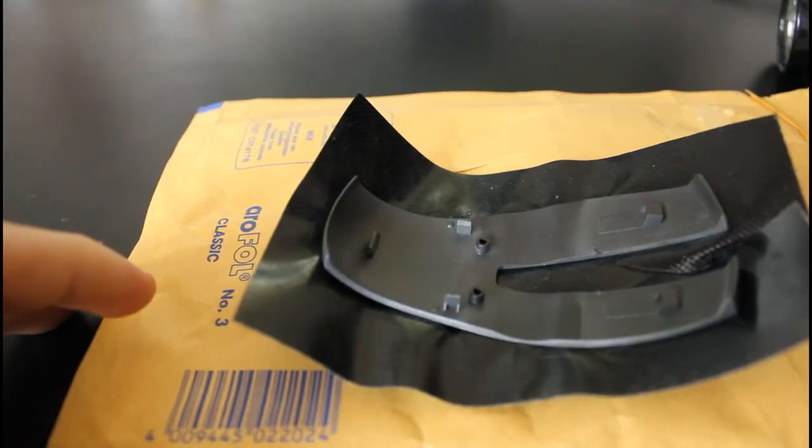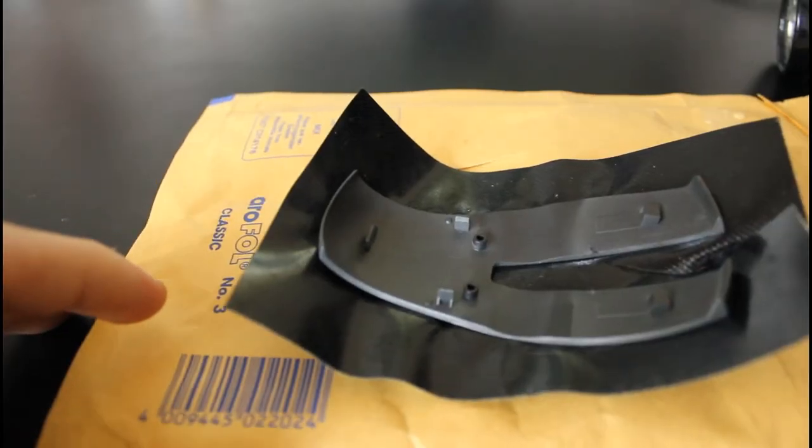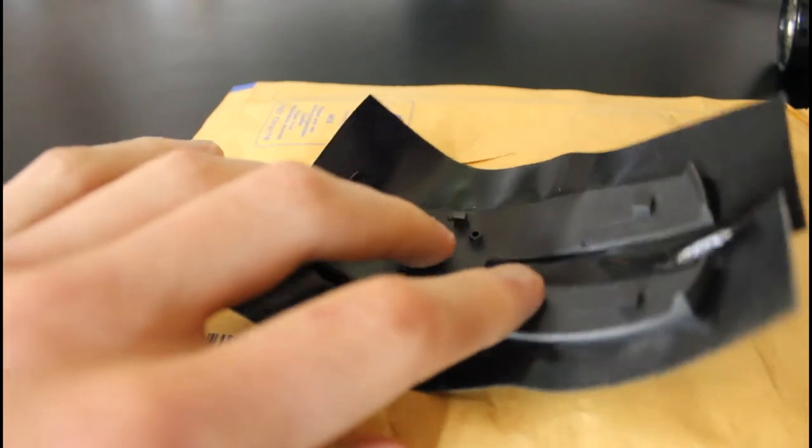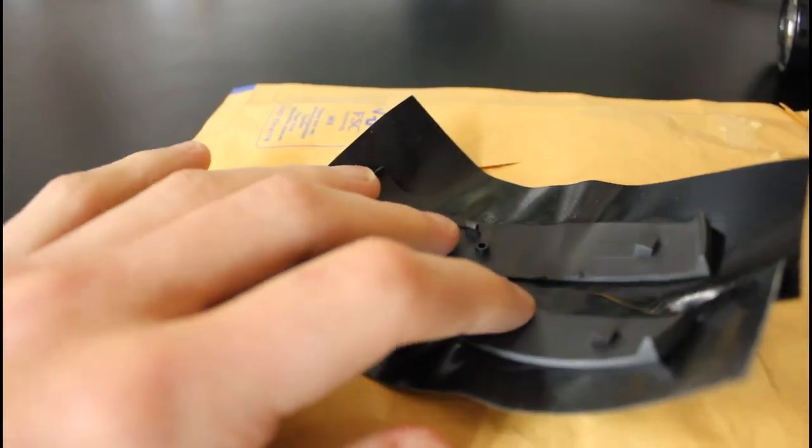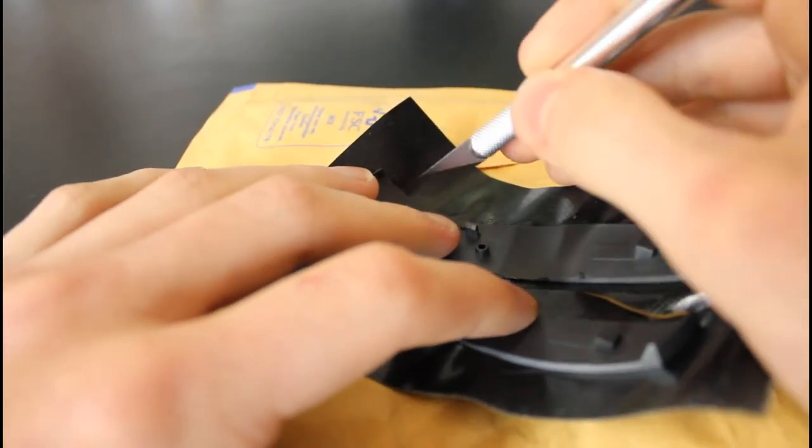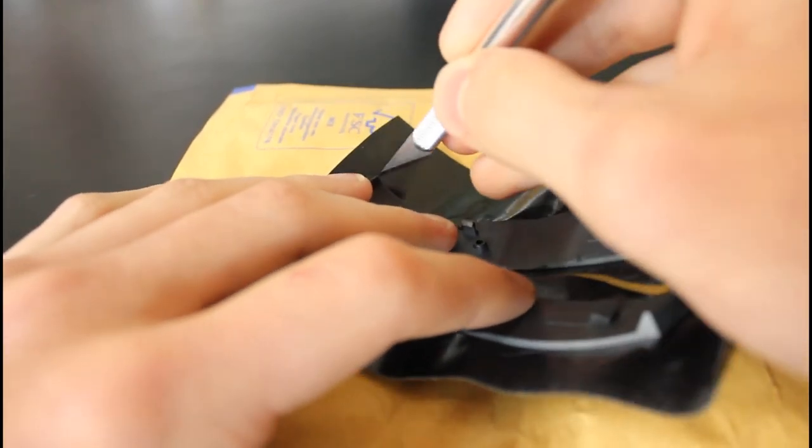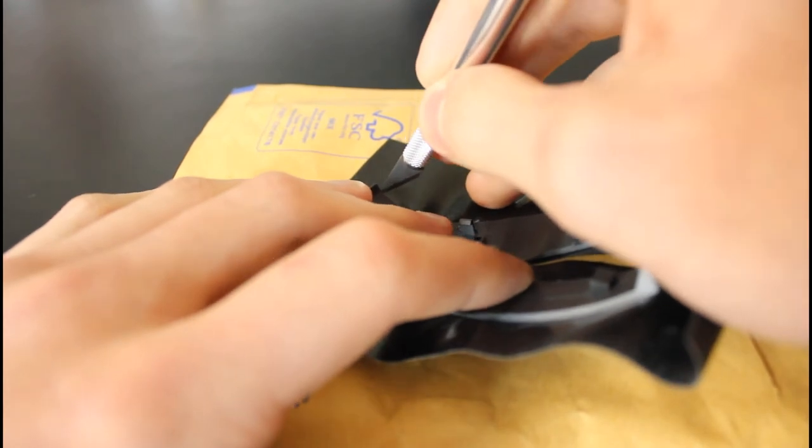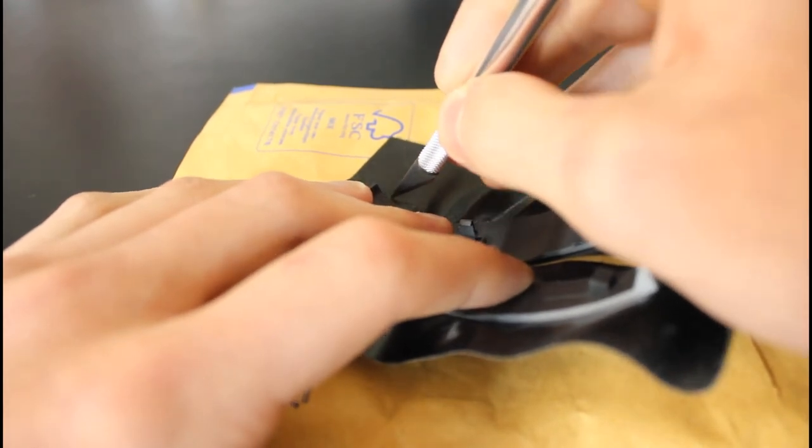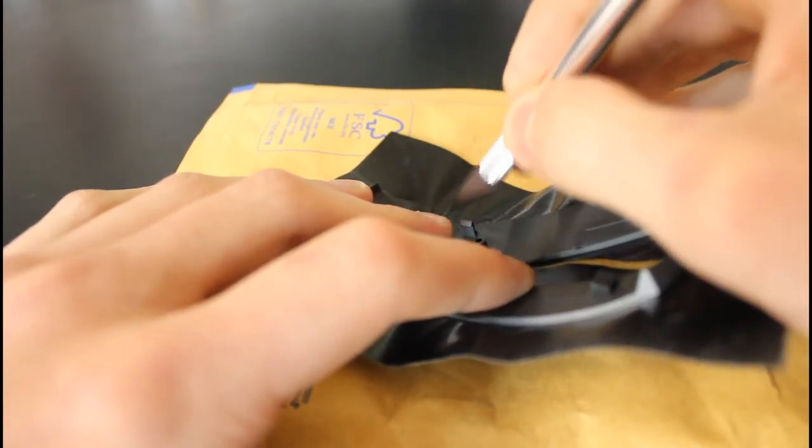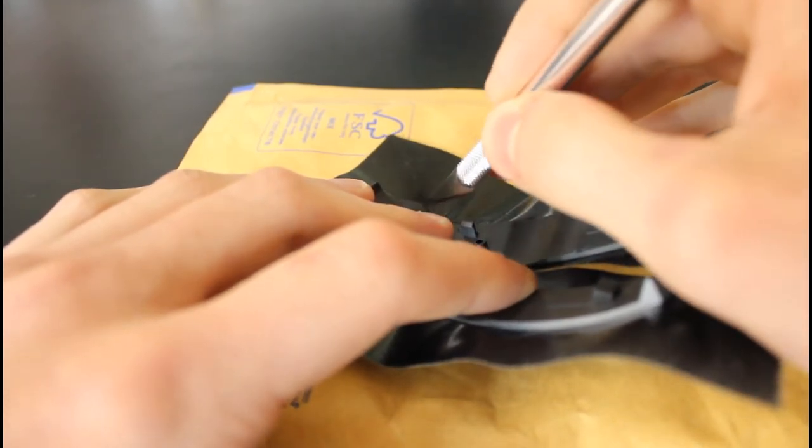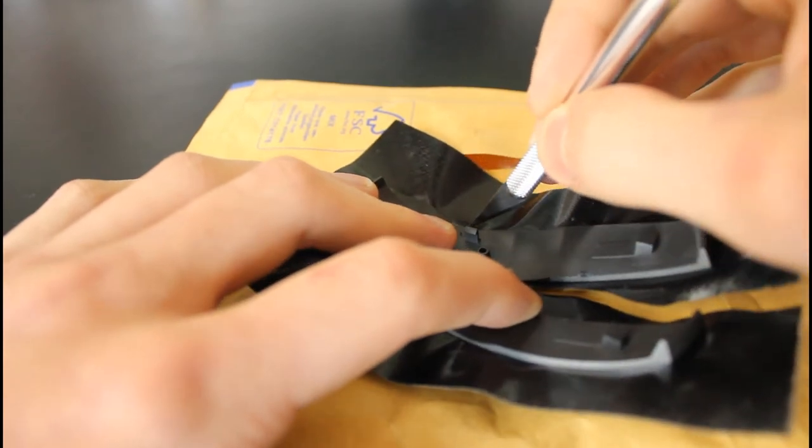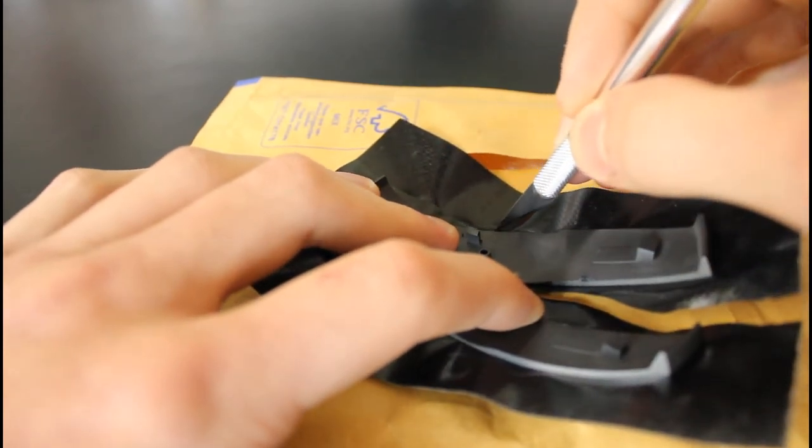So now we're going to go in with the X-Acto knife and make some more cuts. So you're going to want to flip it over and get your protective surface back out again, and your X-Acto knife, and just sort of roughly trace around the outside of the mouse, still leaving a bit of space for working.